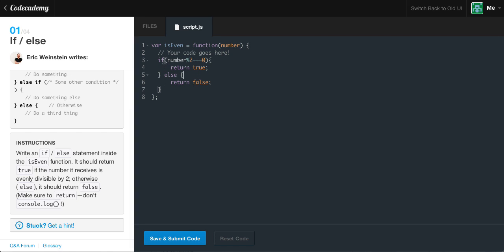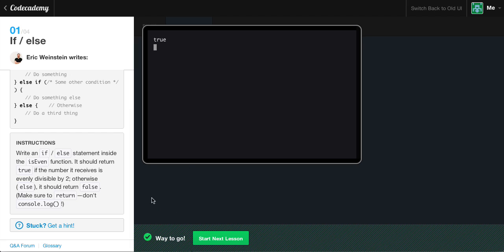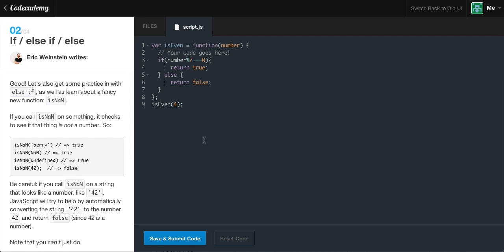Otherwise, if it doesn't — or if it isn't divisible by two — it's going to skip the first code block. For example, if we were to pass in 9 and divide it by two, we'd get 4.5, and that's not an even number. So we jump down to the else and return false. We can come outside our isEven function, call it, and pass in 4 as a test. We got true, because 4 is an even number. Let's go ahead and go to the next question.